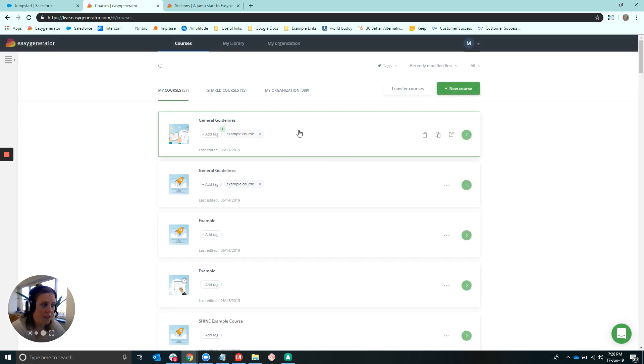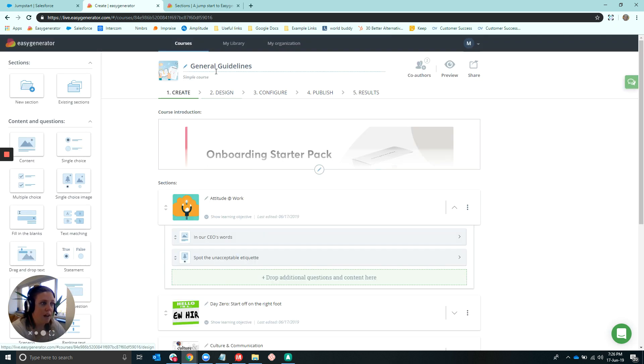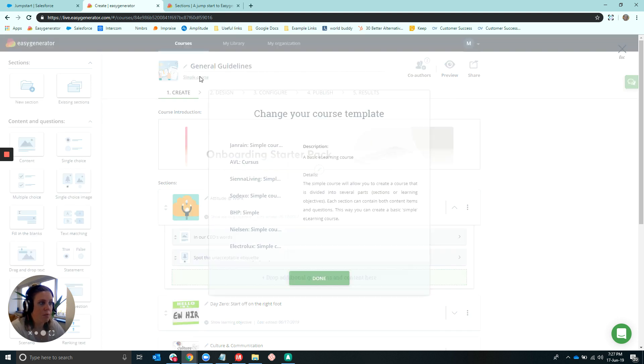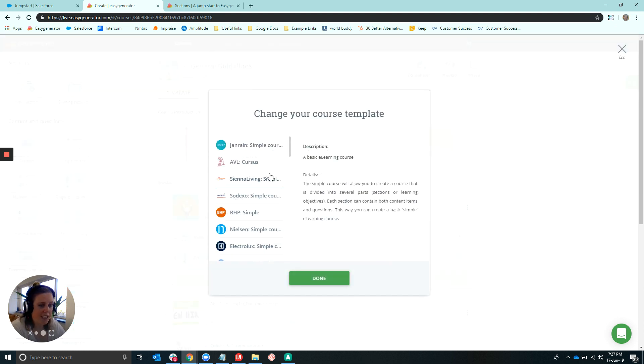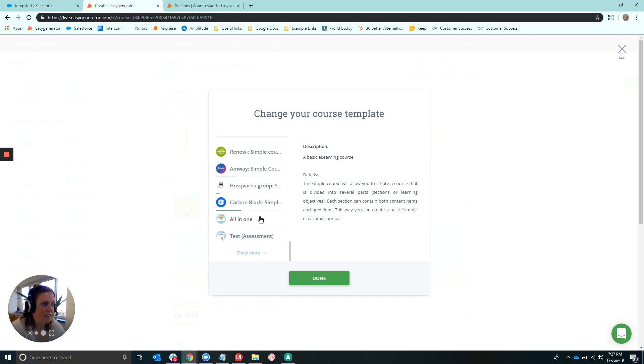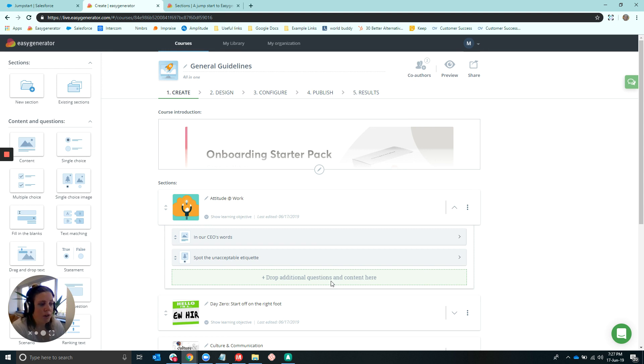Or for the example that I was just in, you actually can simply switch it for a course that you've already created. So you can either click Change here or simply on the course here where it says Simple Course or Assessment, depending on the template you are working in. And again, finding the All-in-One. This will simply automatically switch over the template that you have. It won't affect any of the content from any course that you've already created.